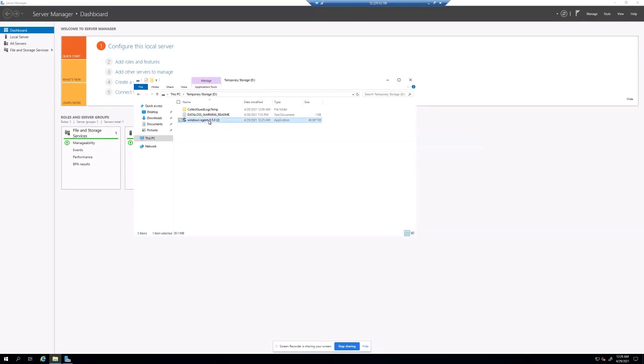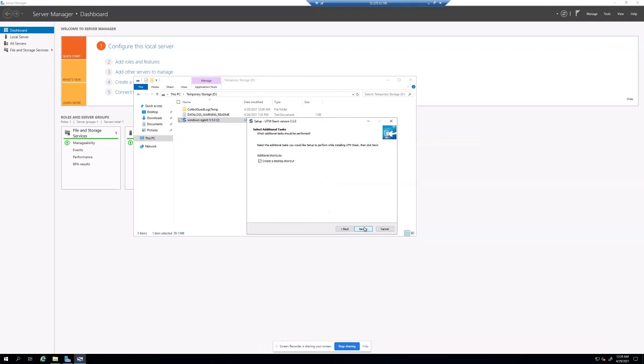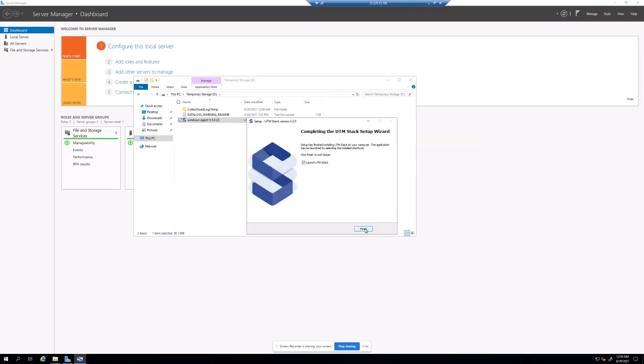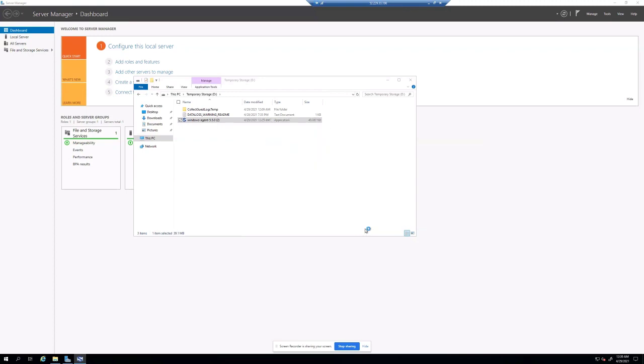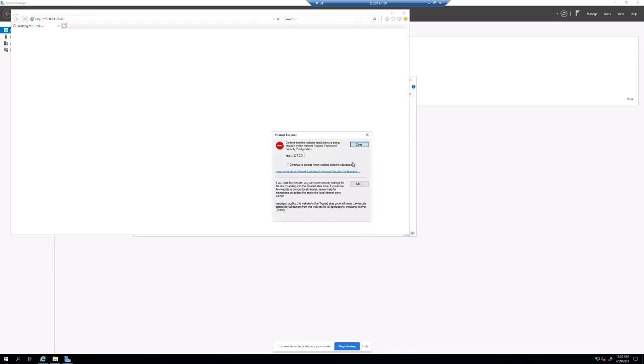Now double click the installation. And with this, the installation of the agent is completed.